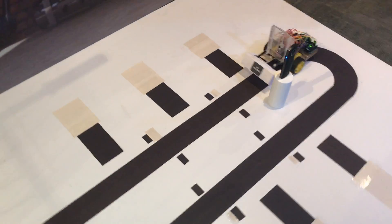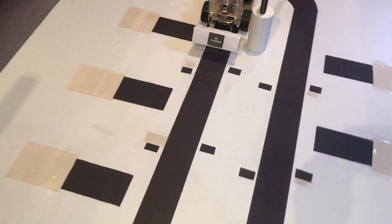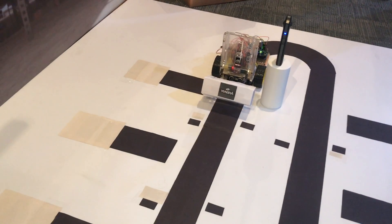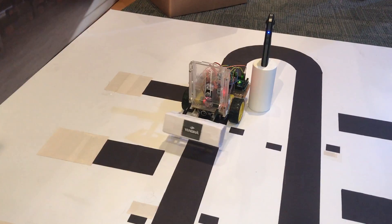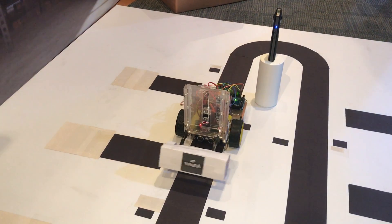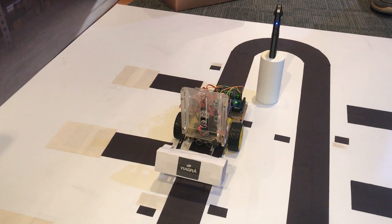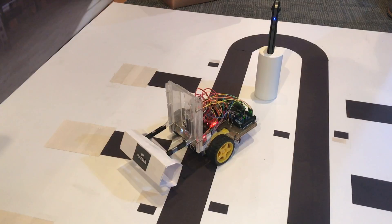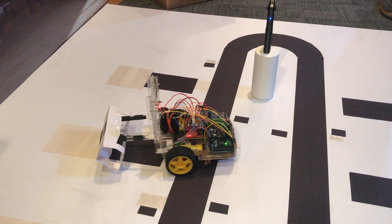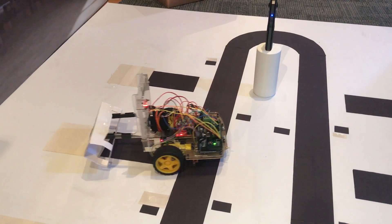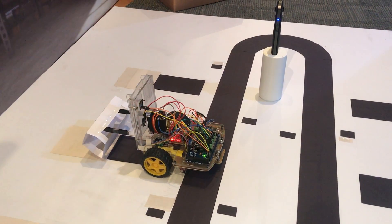It actually knows where it is because of the black markers on the ground. In this case, it has a sensor of colors so it knows the tracks and the positions because of those colors.